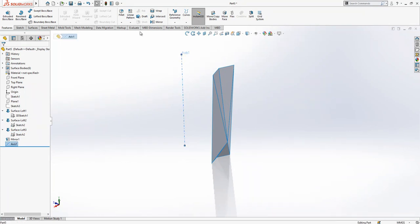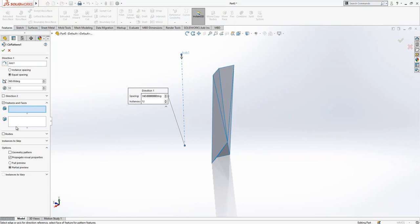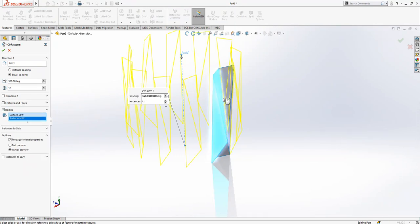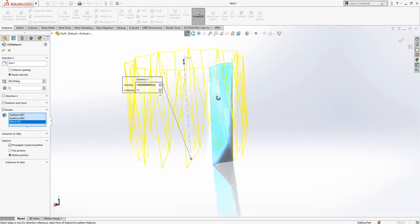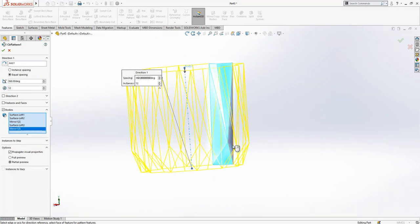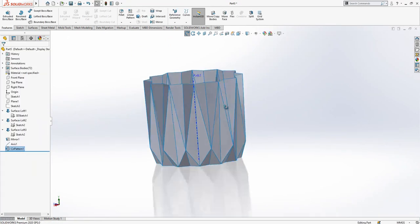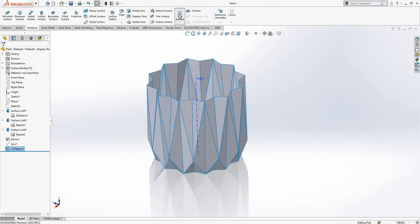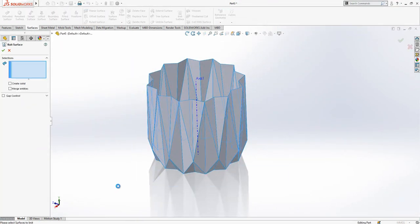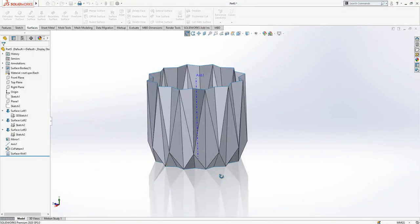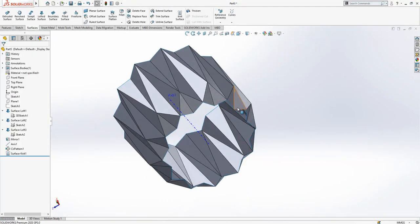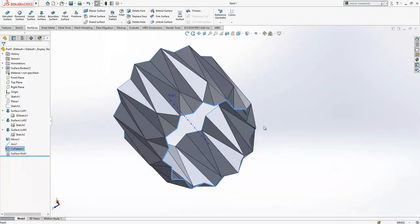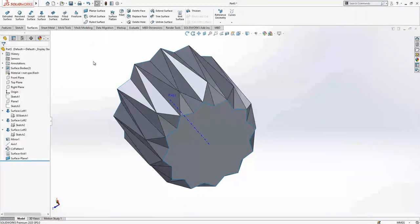Select axis, circular pattern, select bodies. We have six bodies and 12 instances. Select the surfaces and knit everything.